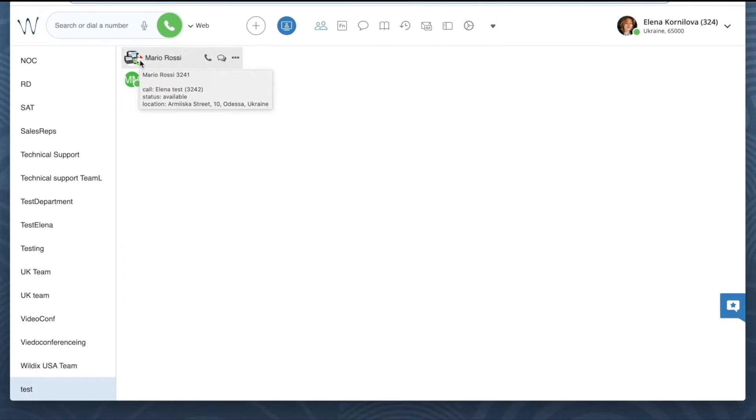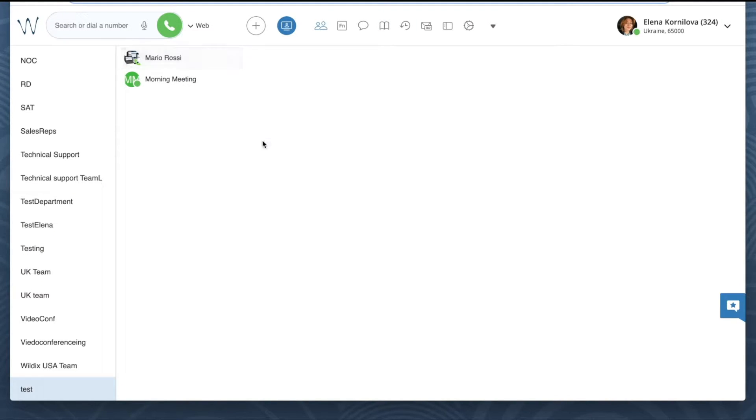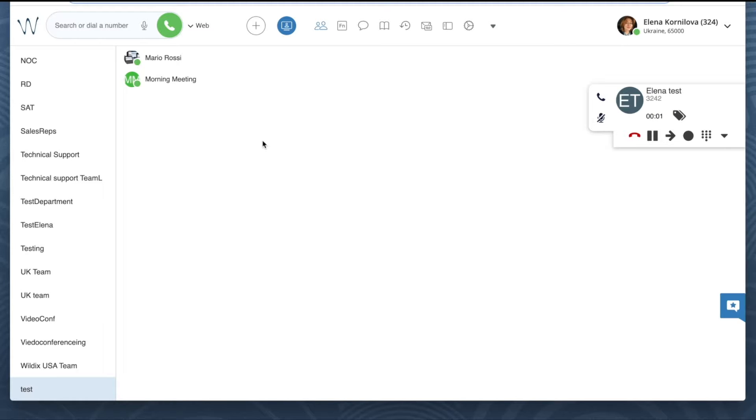Click on the three dots next to the person's user picture. Click on pick up. Here it is, I have answered the call for my colleague.